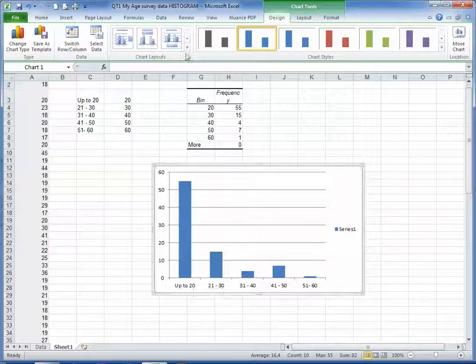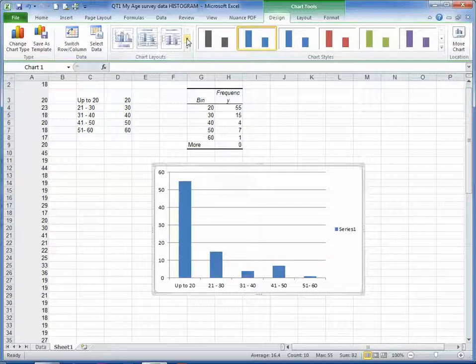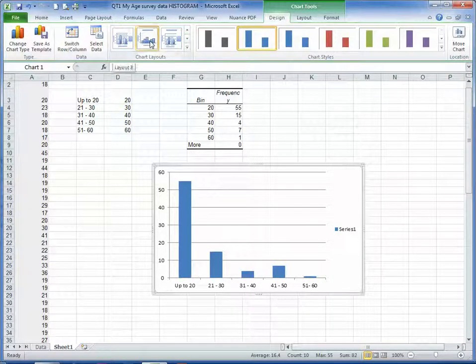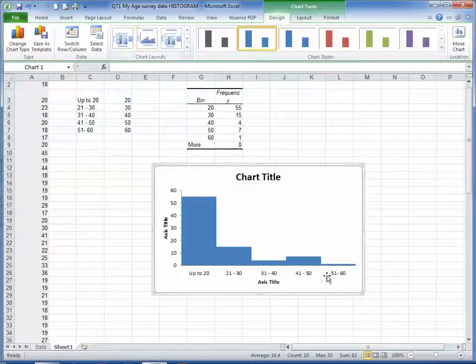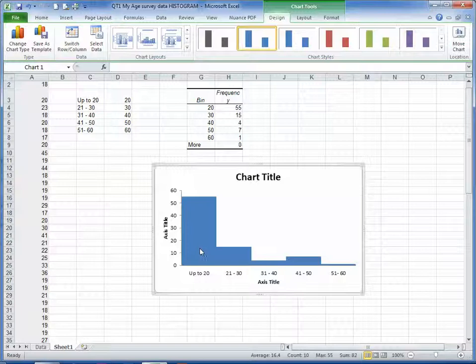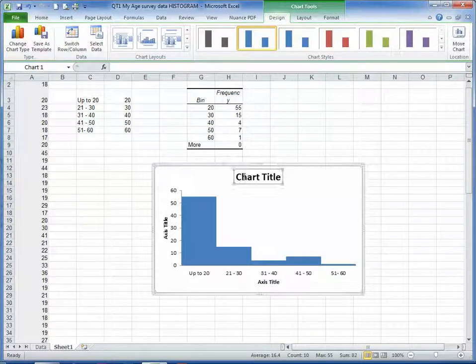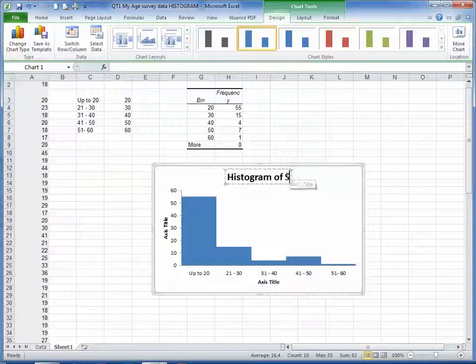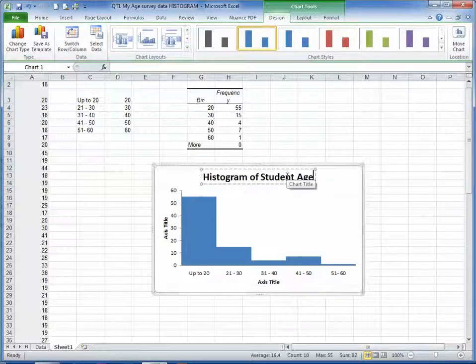If I choose from the chart layouts up here and scroll down, you'll see that there's one that looks like a histogram, and that effectively shows us our histogram. We can edit the title, give it Histogram of Student Ages.